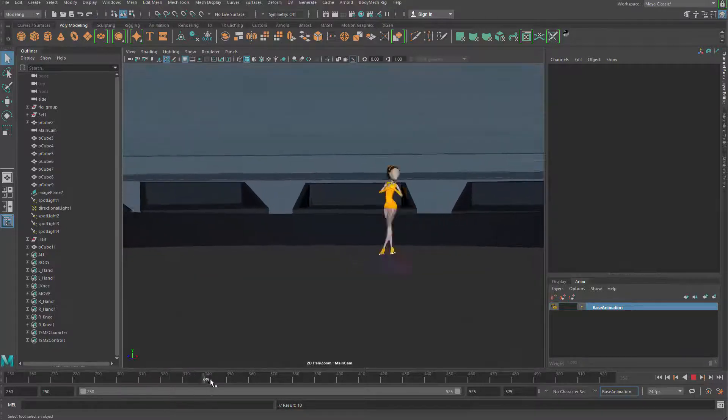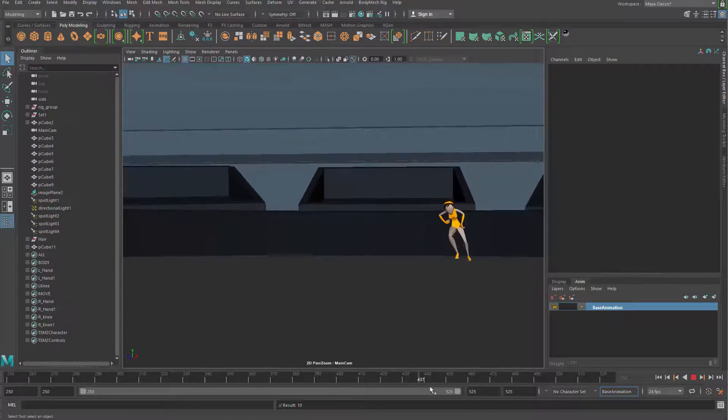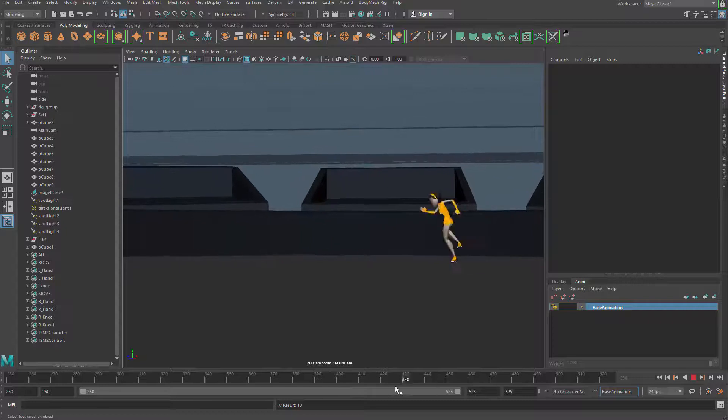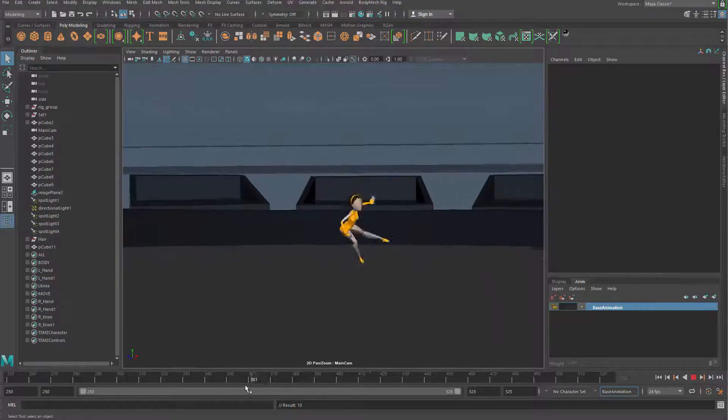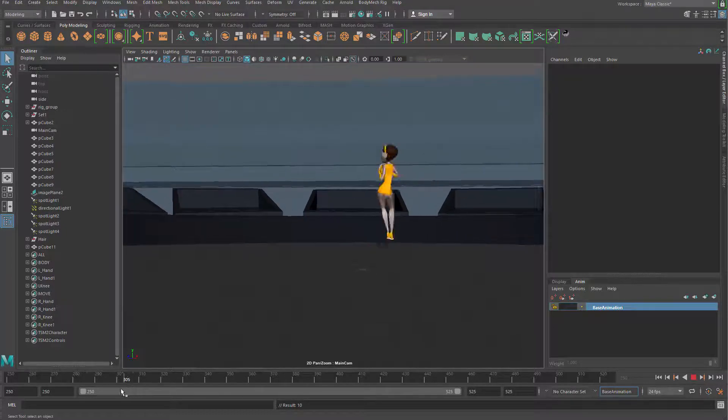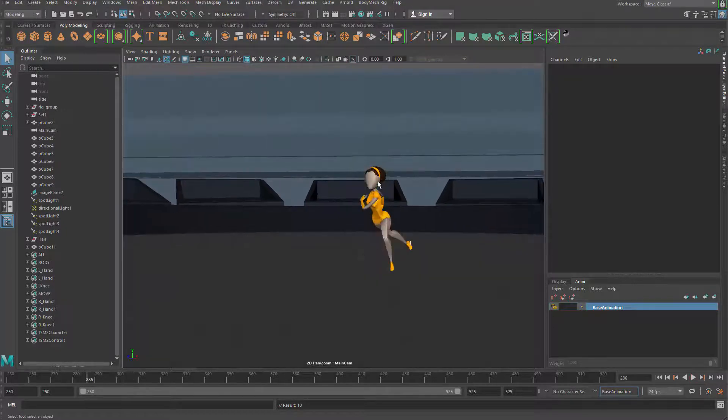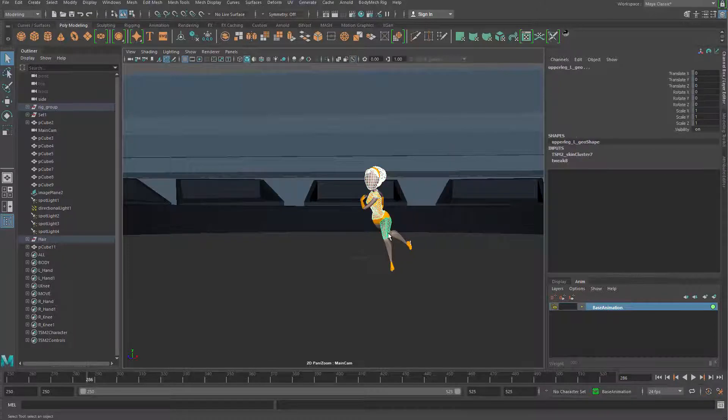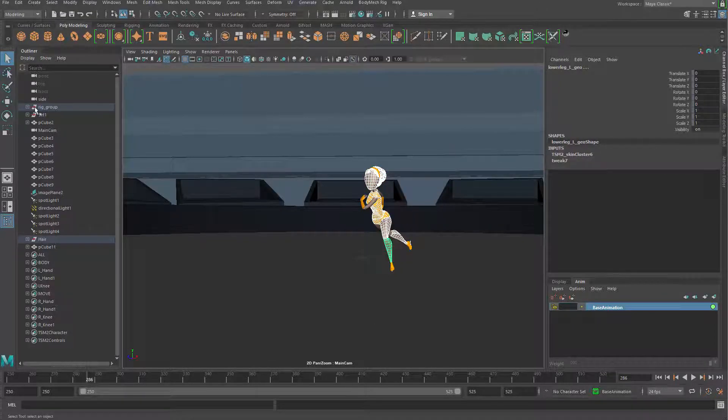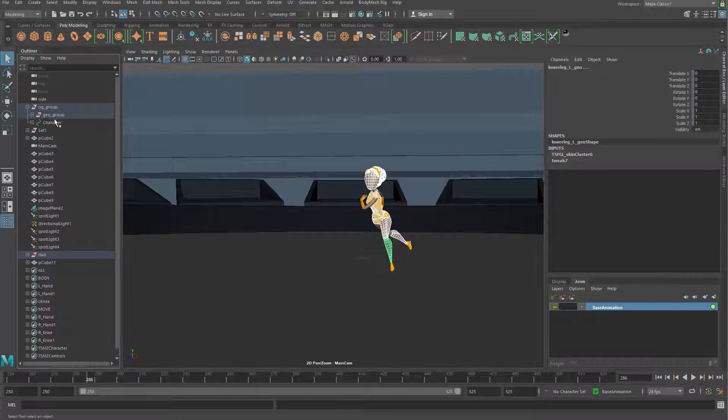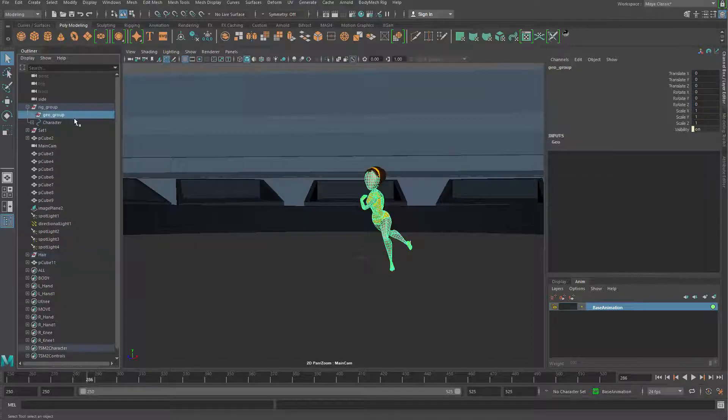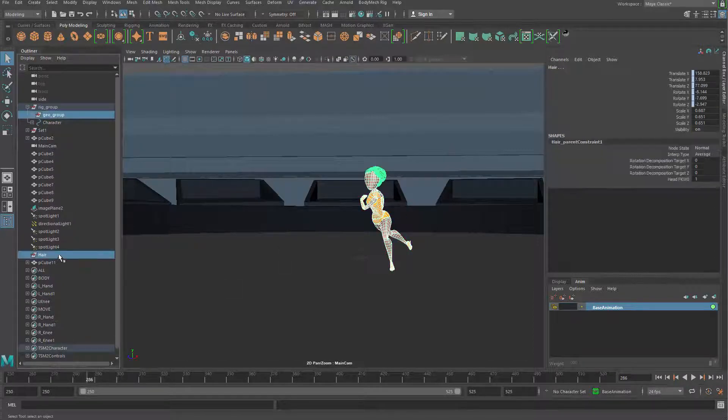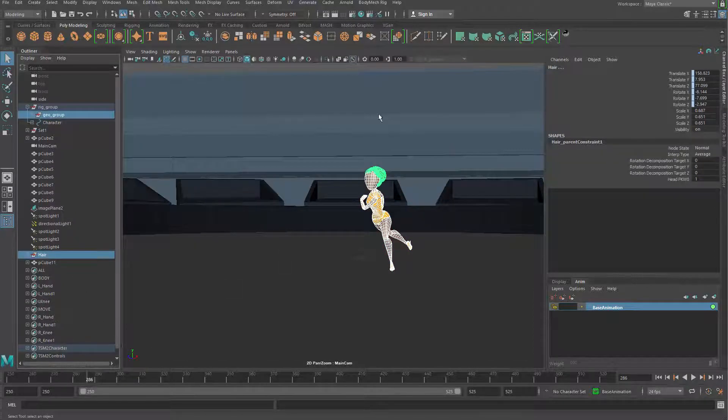Then one more thing - we want to actually export out this animation. To do so, you want to grab all the models. The model will be the geometry group and the hair group, just to make things simpler.